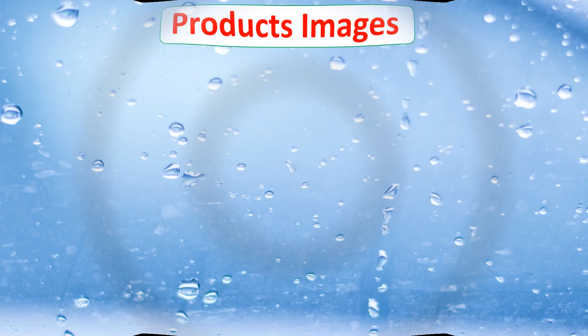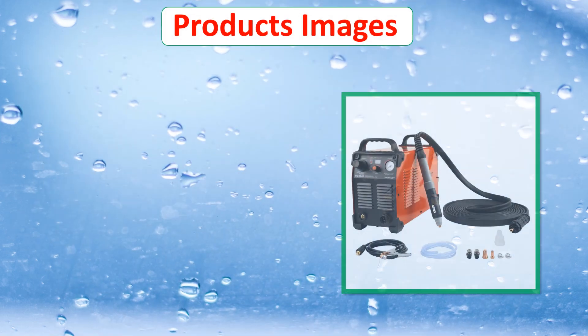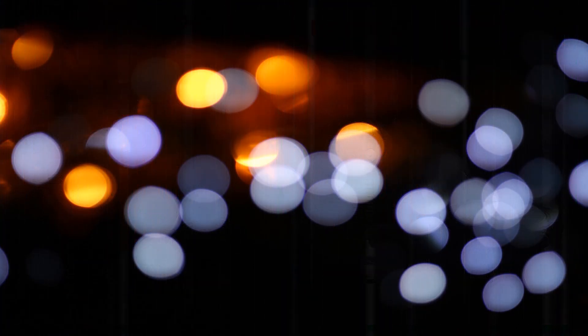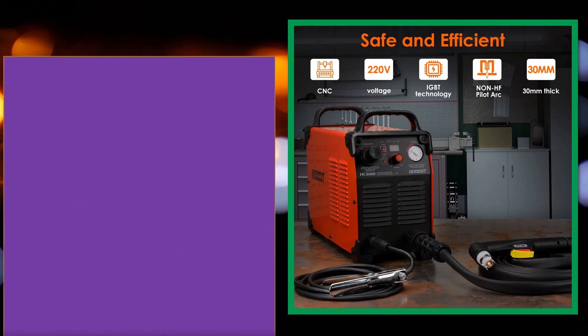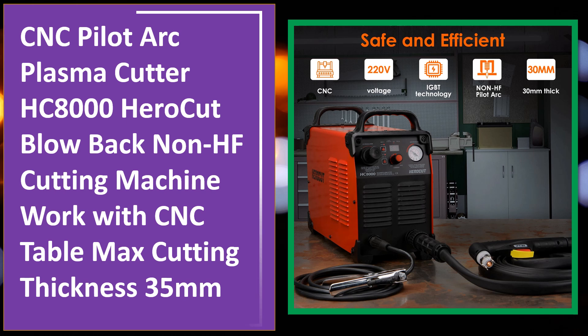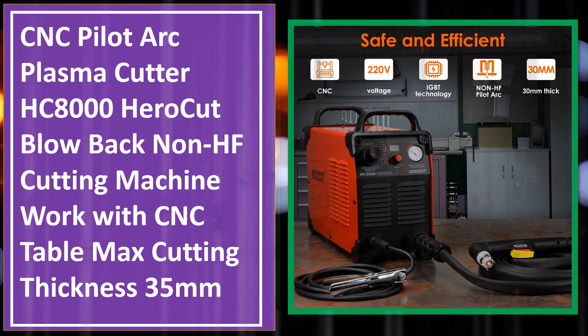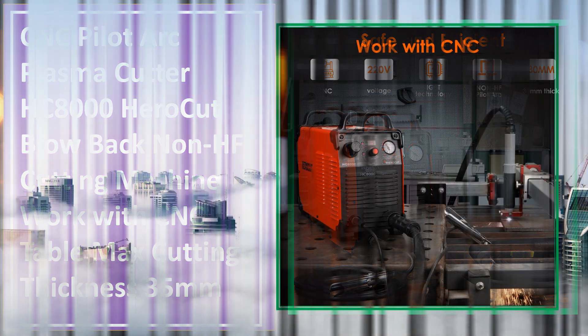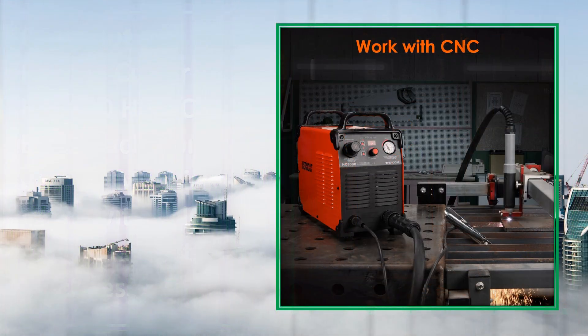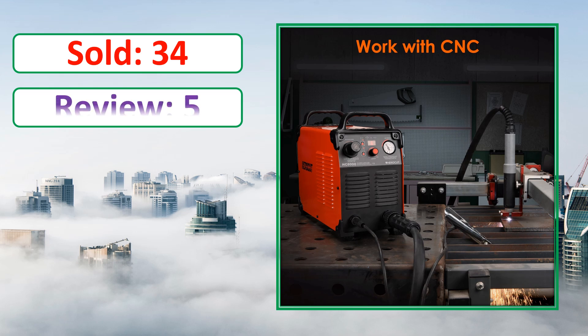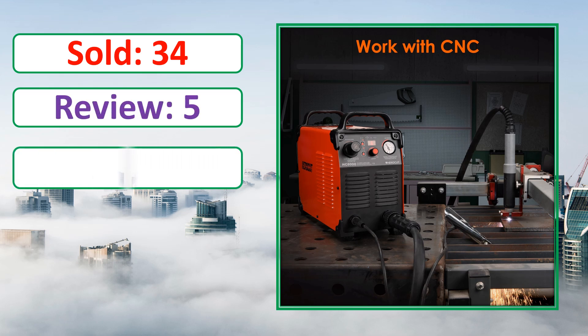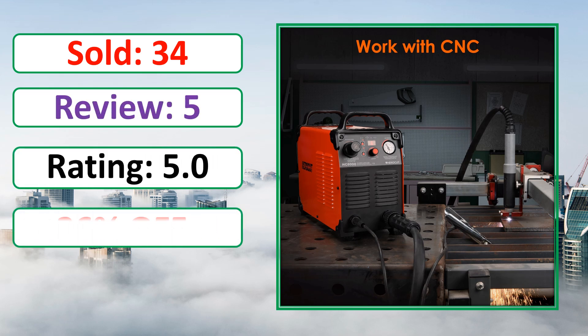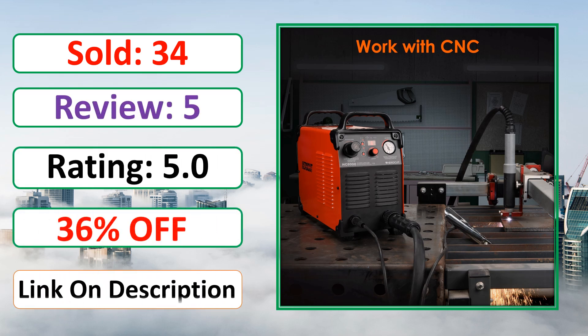At number 4. This is a best quality product. Sold, review, rating, percent off, available in stock.